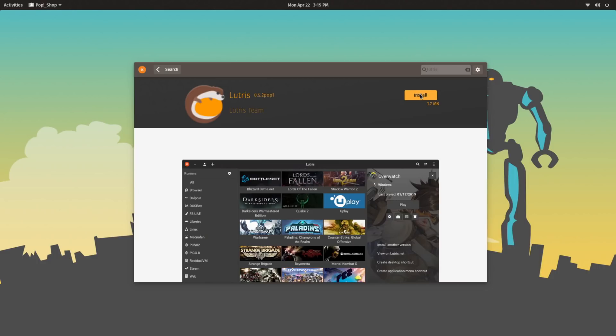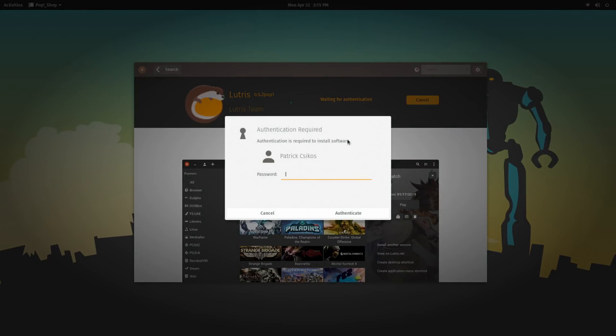Because on other Ubuntu-based distributions, Ubuntu itself, Linux Mint, Elementary OS, others like that, you have to add the Lutris PPA. With Pop!OS, it's just right here in Pop!Shop.